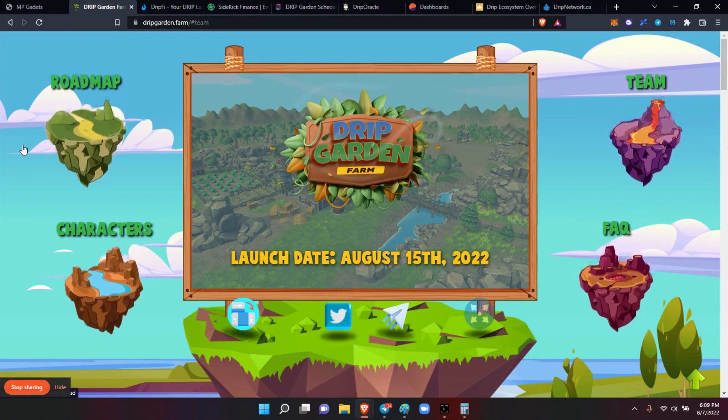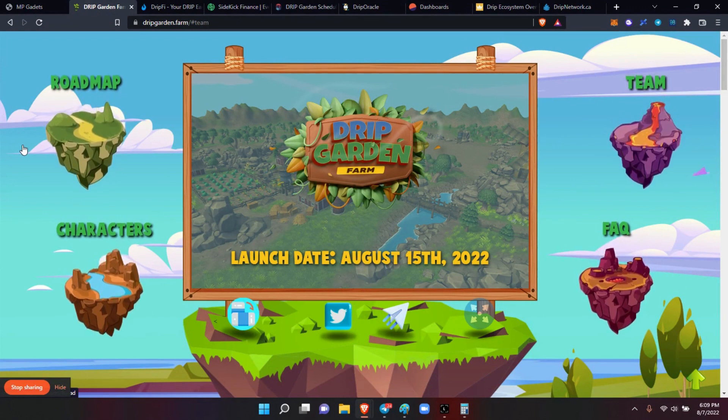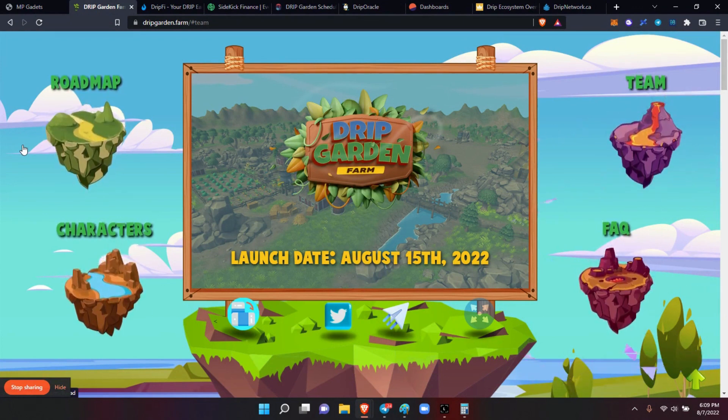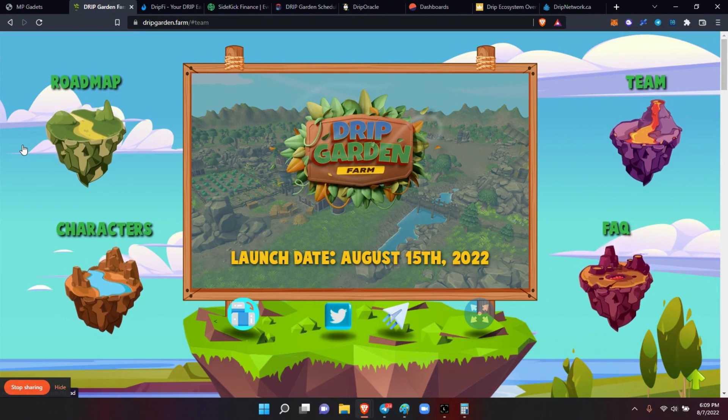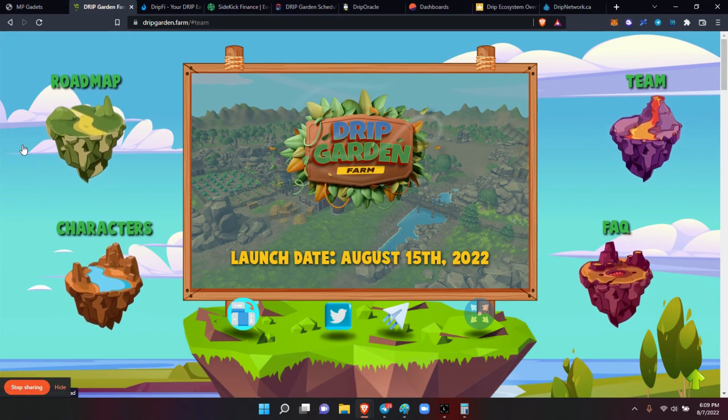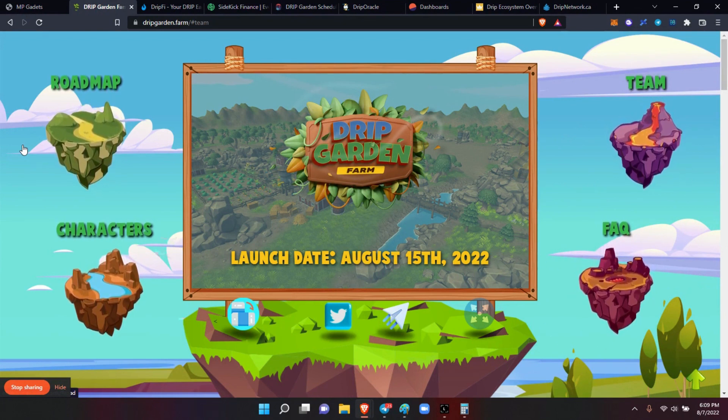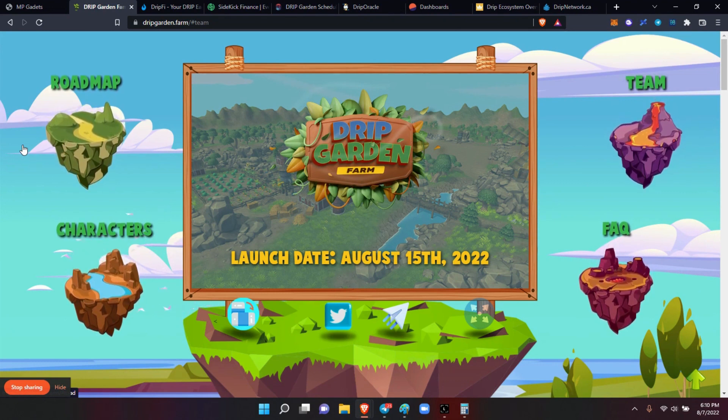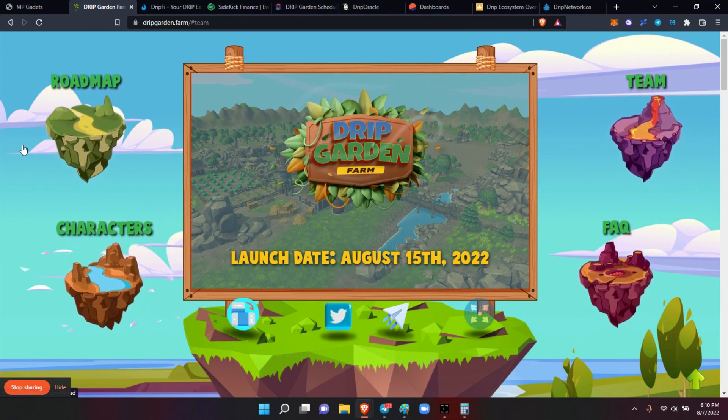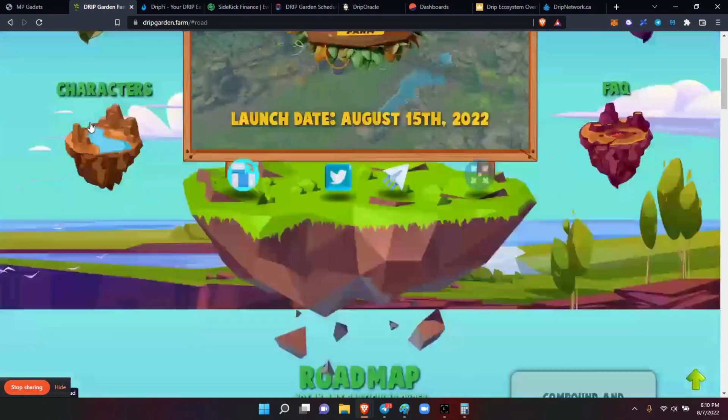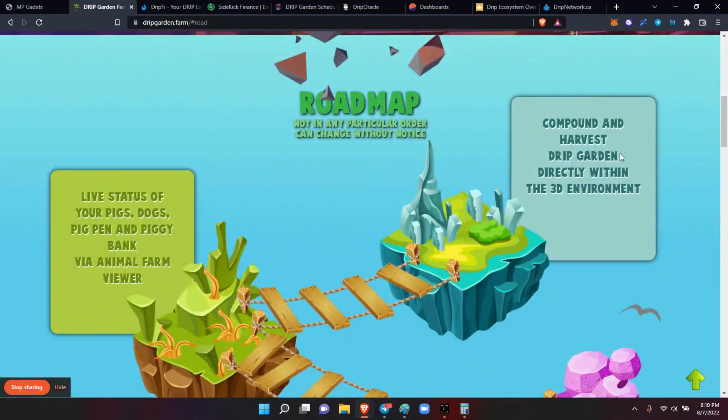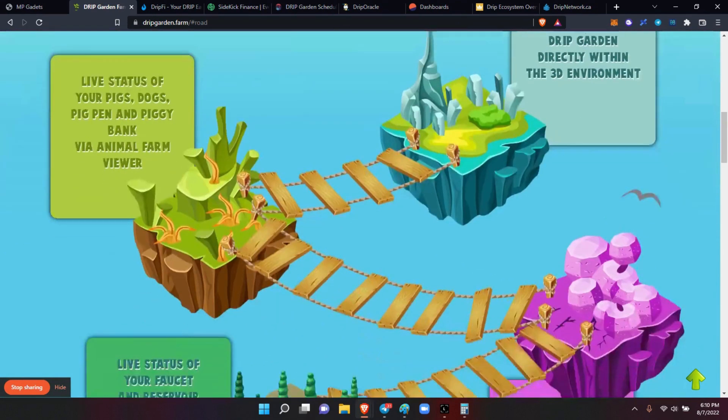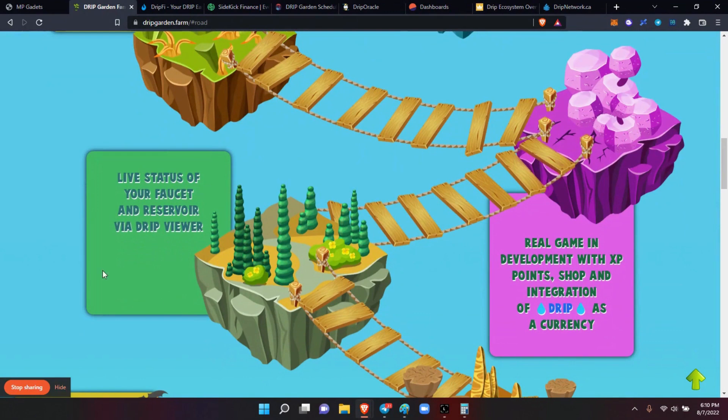Oh, before I forget, I did the Drip Dispatch last week for the Drip Garden farm game. As you can see here, it's coming next week, next Monday on the 15th, and it's growing exponentially. This is done by CryptoZoa and his team, I guess Alien Games. The roadmap is here, you know, you can compound harvest in your drip garden directly with the 3D environment. You can see the live status of your pigs, your dogs, and the pig pen, and the piggy bank that's coming. The status of your faucet in the reservoir with the Drip Viewer that's coming. The real game in development with XP points and shop and integration with drip as the currency.